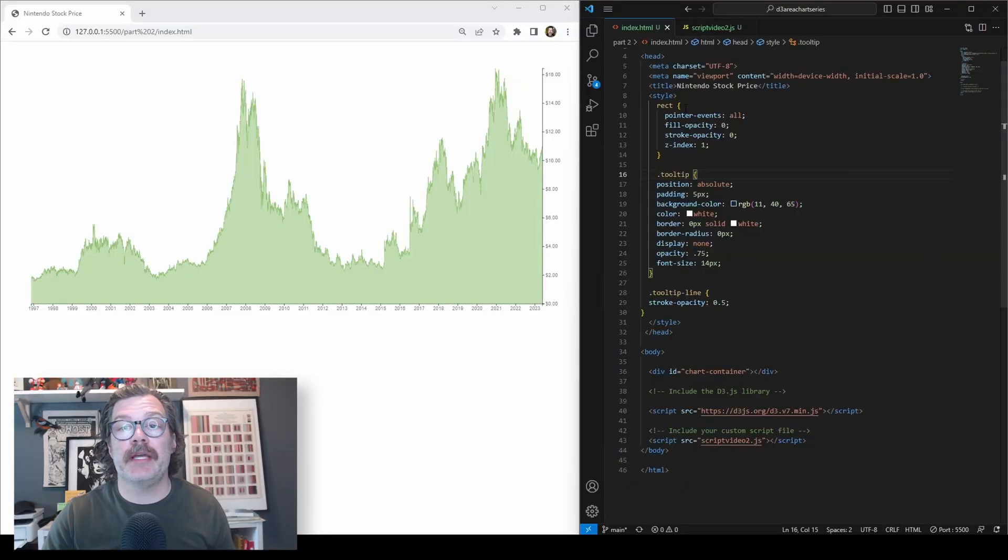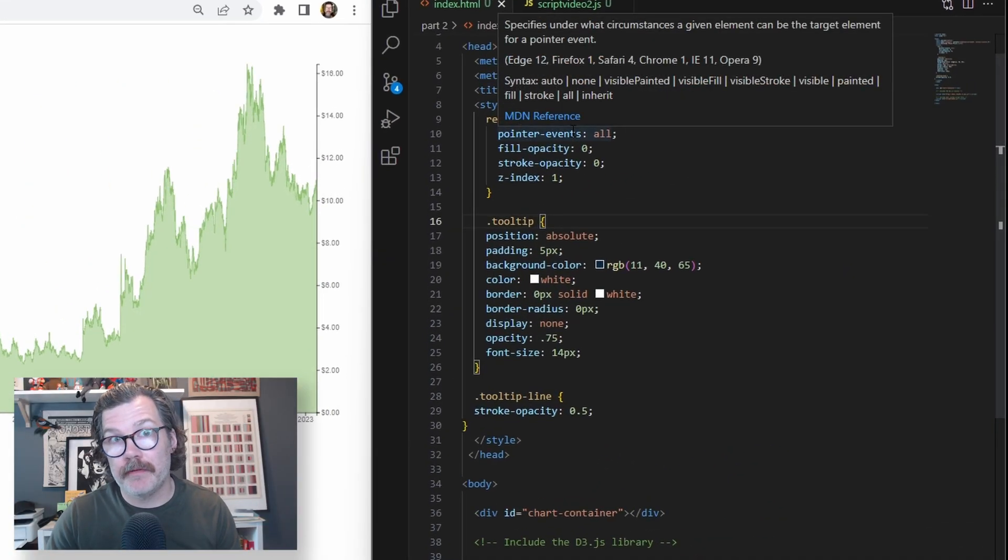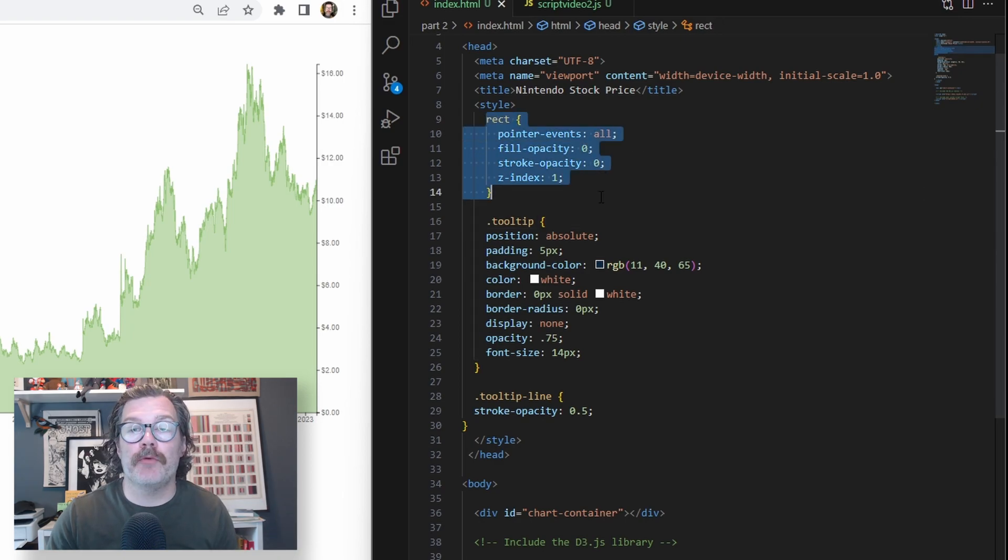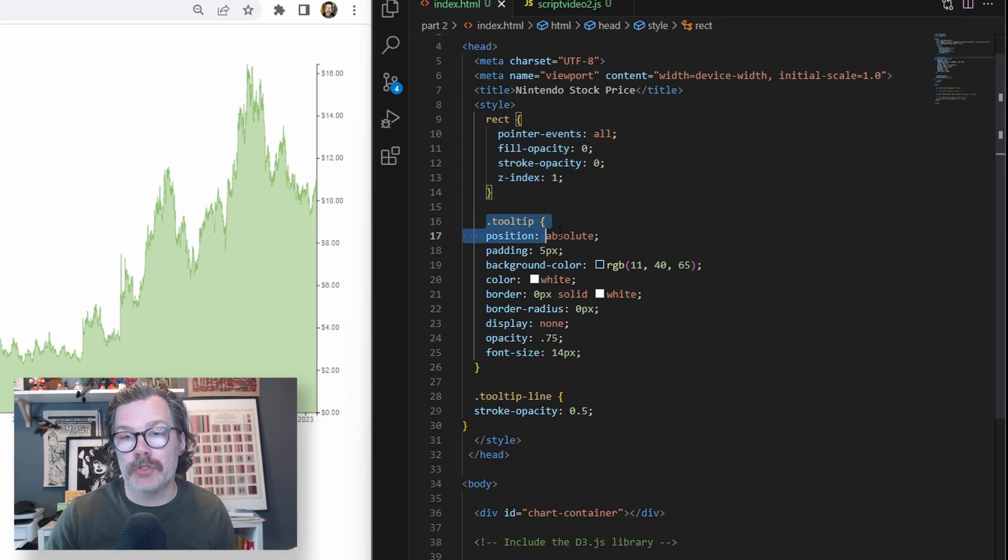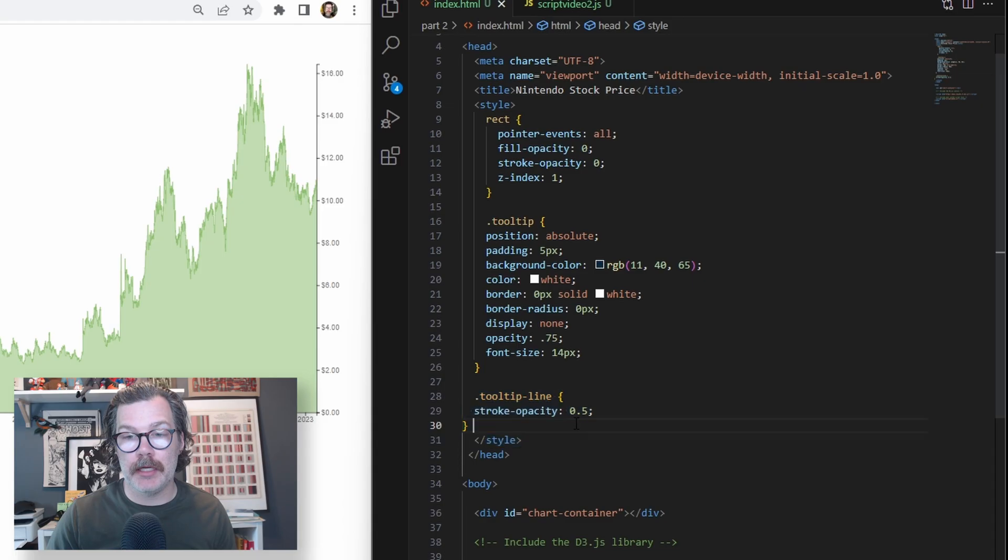The first thing we're going to do is add some style elements to the HTML file that we built in the first part. We'll add a rect block, a tooltip block, and a tooltip line block.